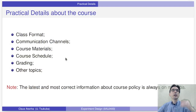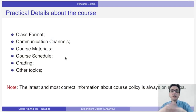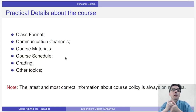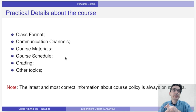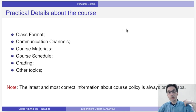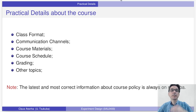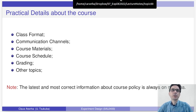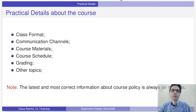I want to talk to you about class format, the communication channels that we use, where you get the course materials, the schedule, and how I'm going to grade the course. Go to Manaba for the latest and most correct information about course policy.